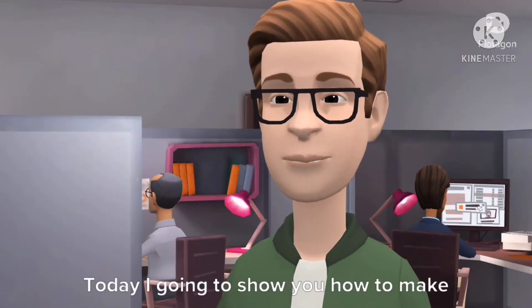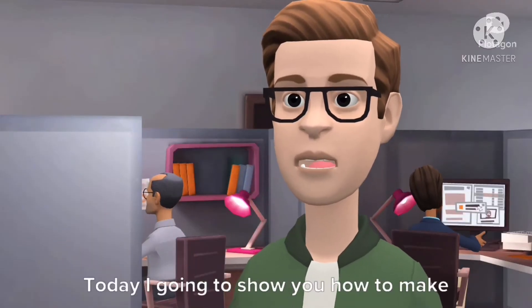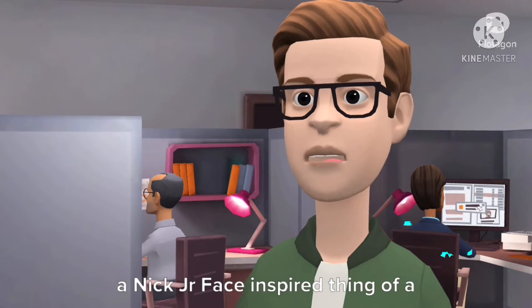Hey everyone! Today I'm going to show you how to make a Nick Jr. face inspired thing of a filter.